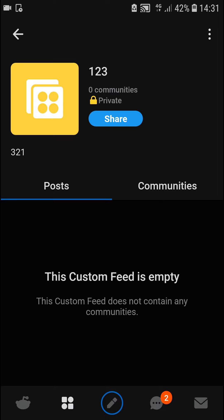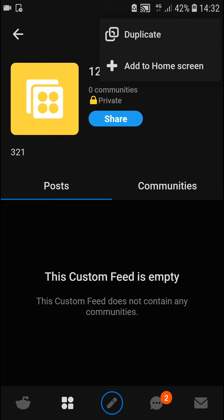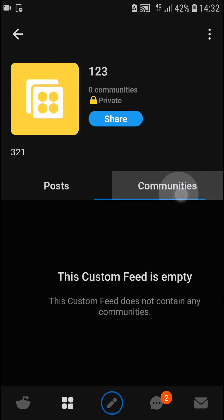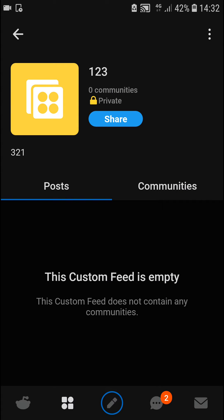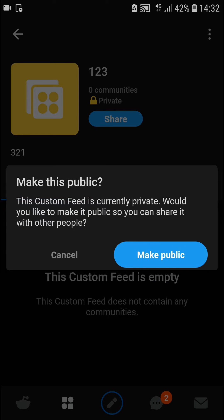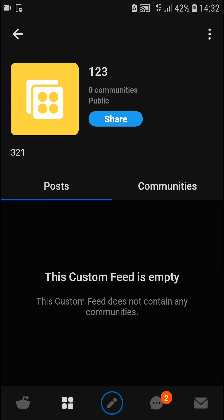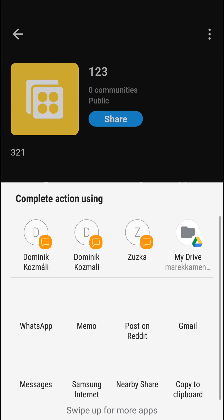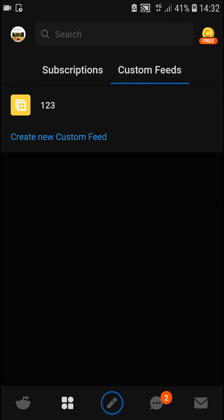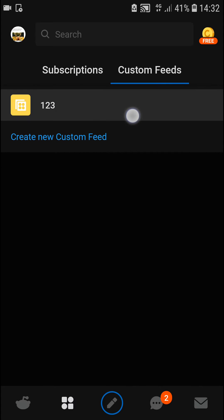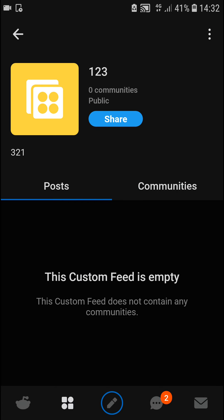You can see it's set to private by default. You can duplicate it if you want, and you can easily add communities, posts, and similar content. You can also share it or make it public — it's really up to you.